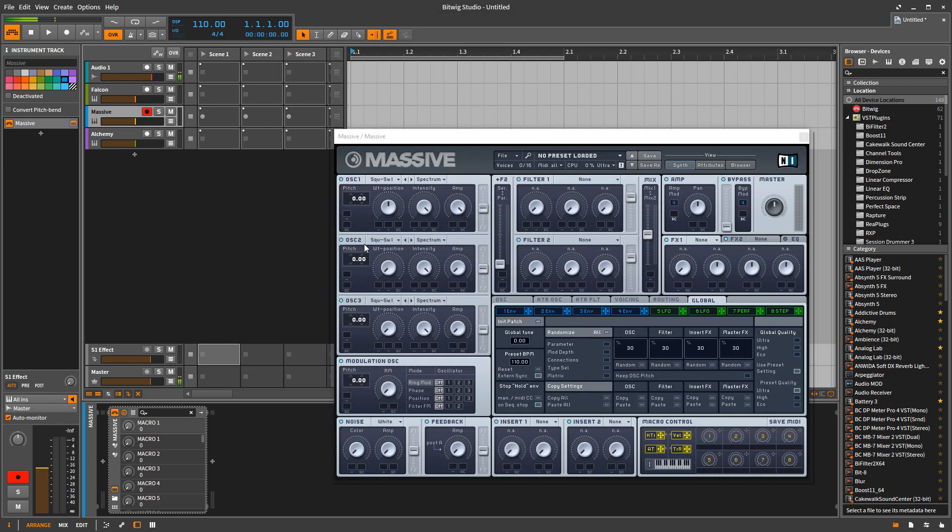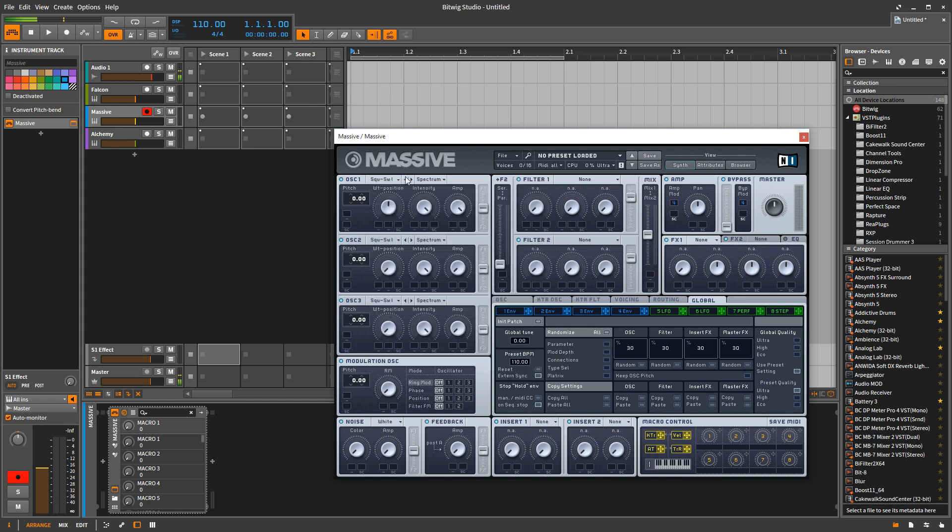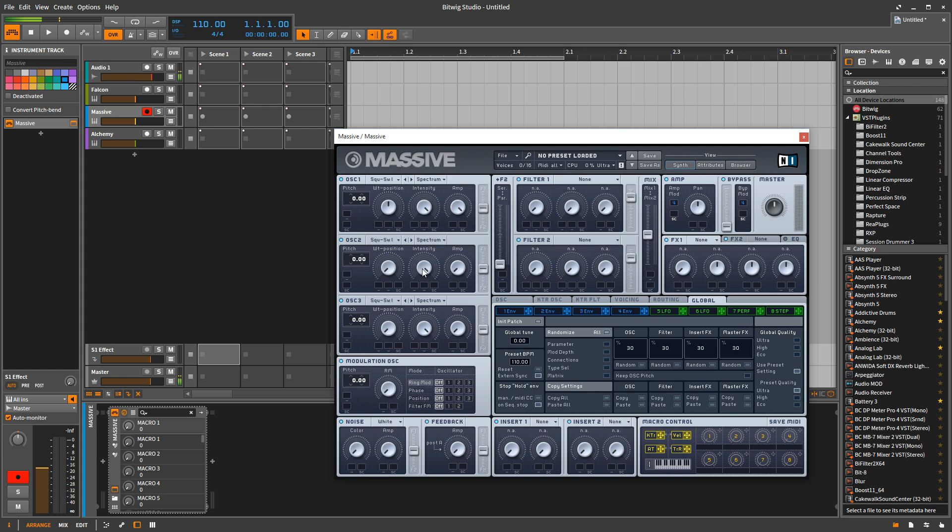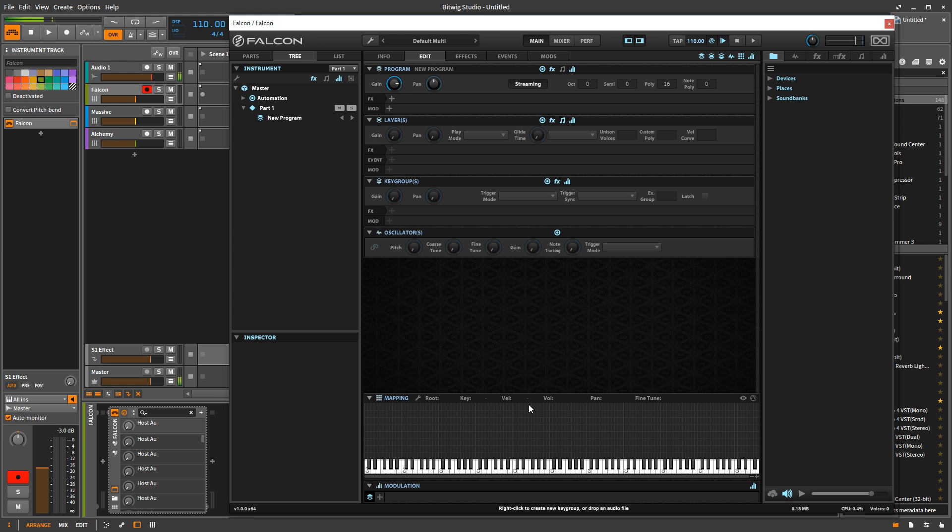When you look at something like Massive, you have these three oscillators here. They're all wavetable oscillators and they pretty much do the same thing. And the architecture is largely fixed. There's some flexibility. But in Falcon, you don't have any artificial limitations about how many oscillators you can have per note. You can pretty much call your own shots.